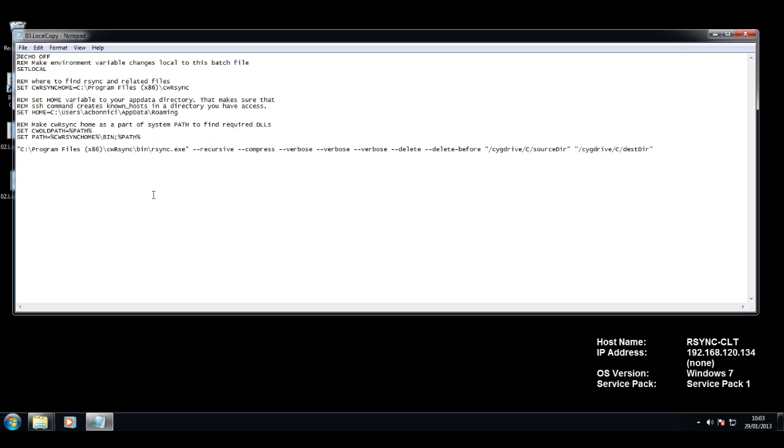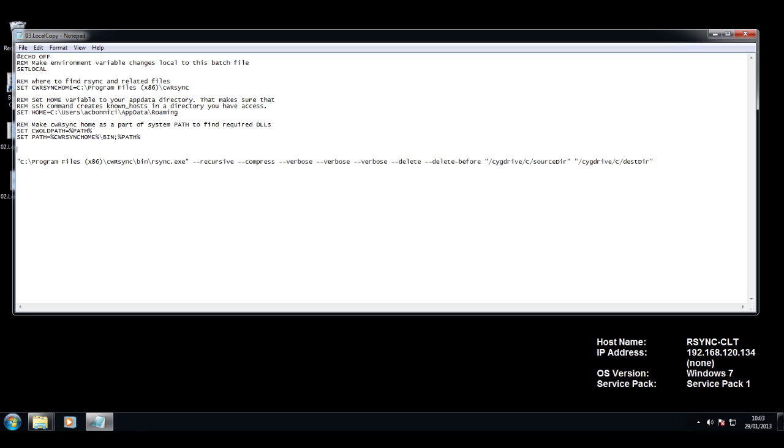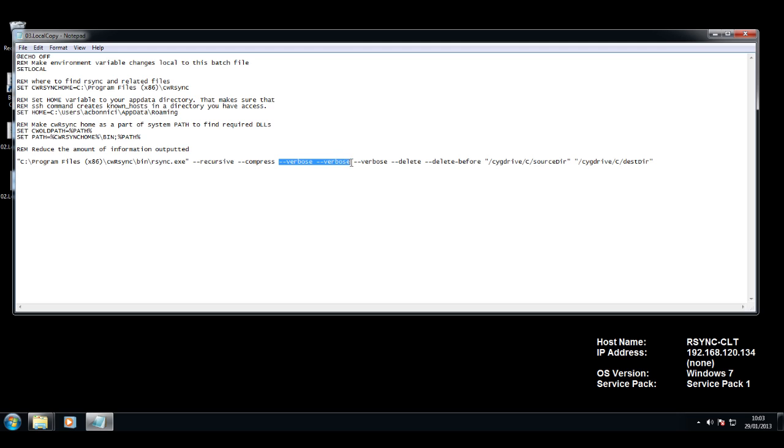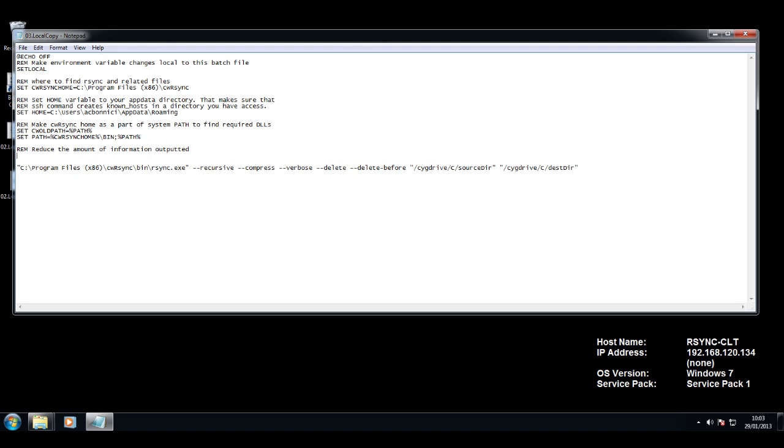What I'm going to do here is, number one, I am going to reduce the amount of information returned by the rsync utility. I'm going to do that by removing two of the three verbose parameters. What I'm also going to do is,